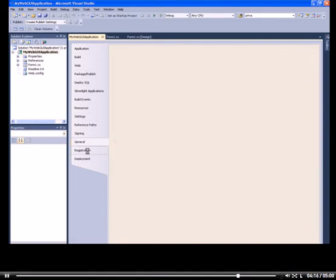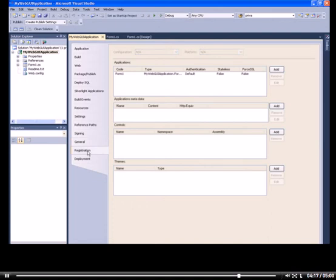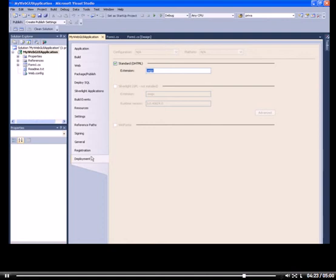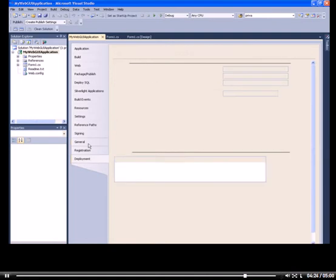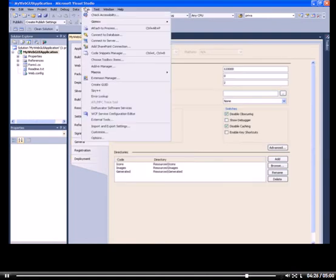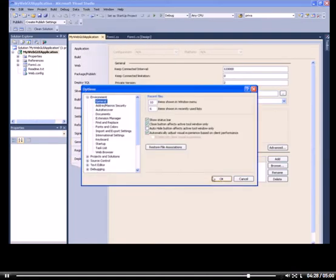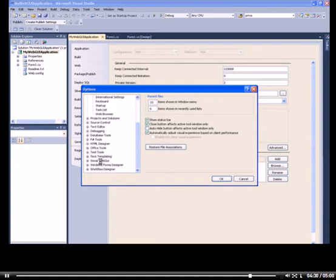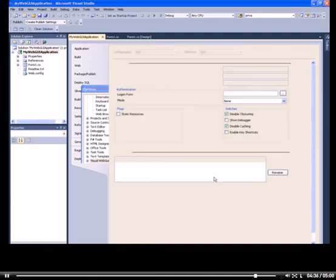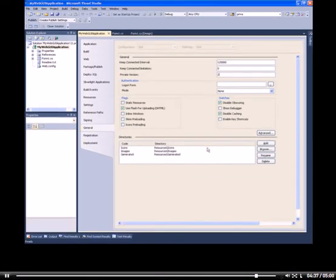In the registration tab, you can register your forms, your controls, even your themes, and you can choose your presentation layer in the deployment tab. I can also go to the Tools menu and open Options. I'm going to open Visual Web GUI Options, which means build options, such as directory or controls, validation, or silverlight packaging.